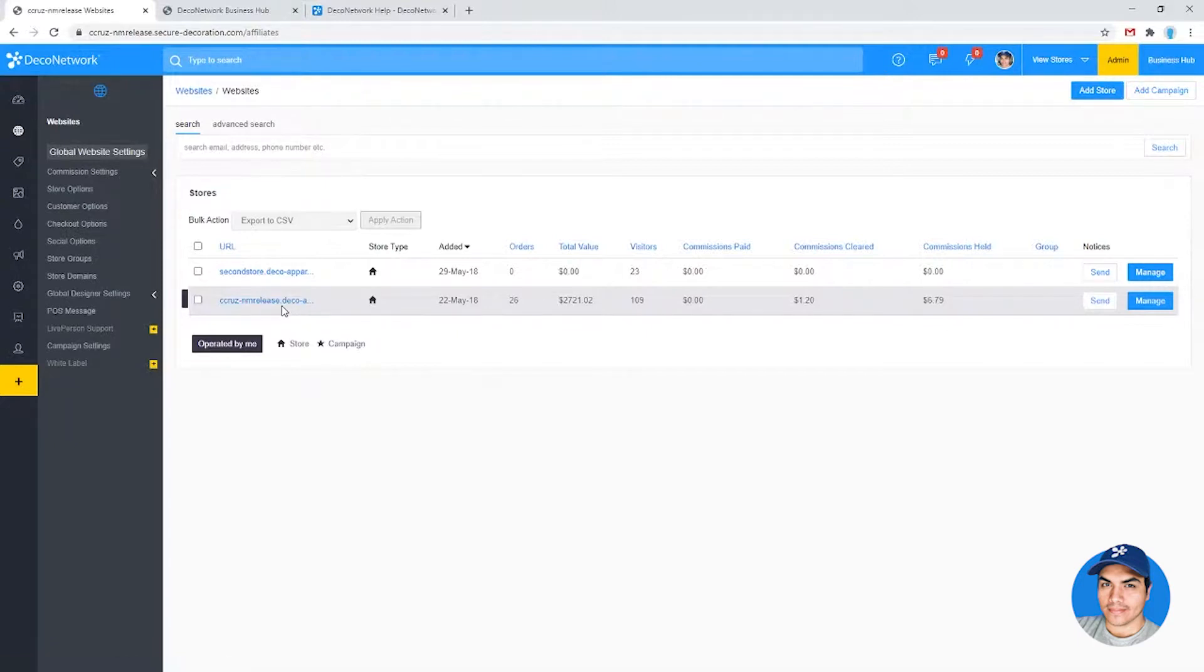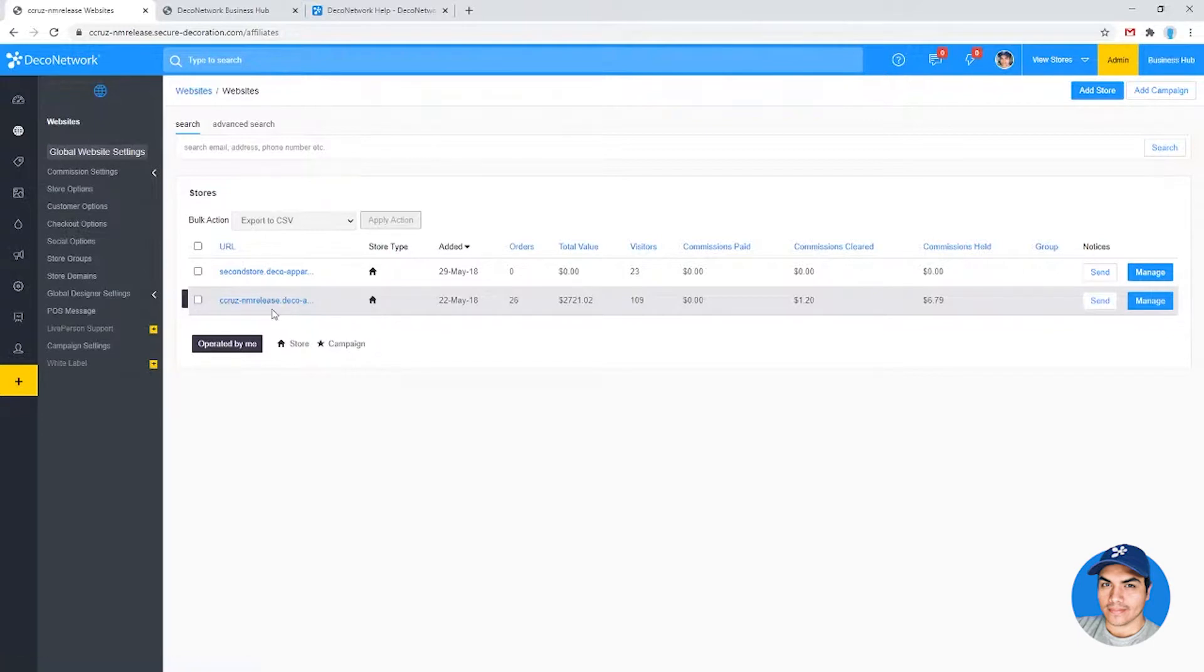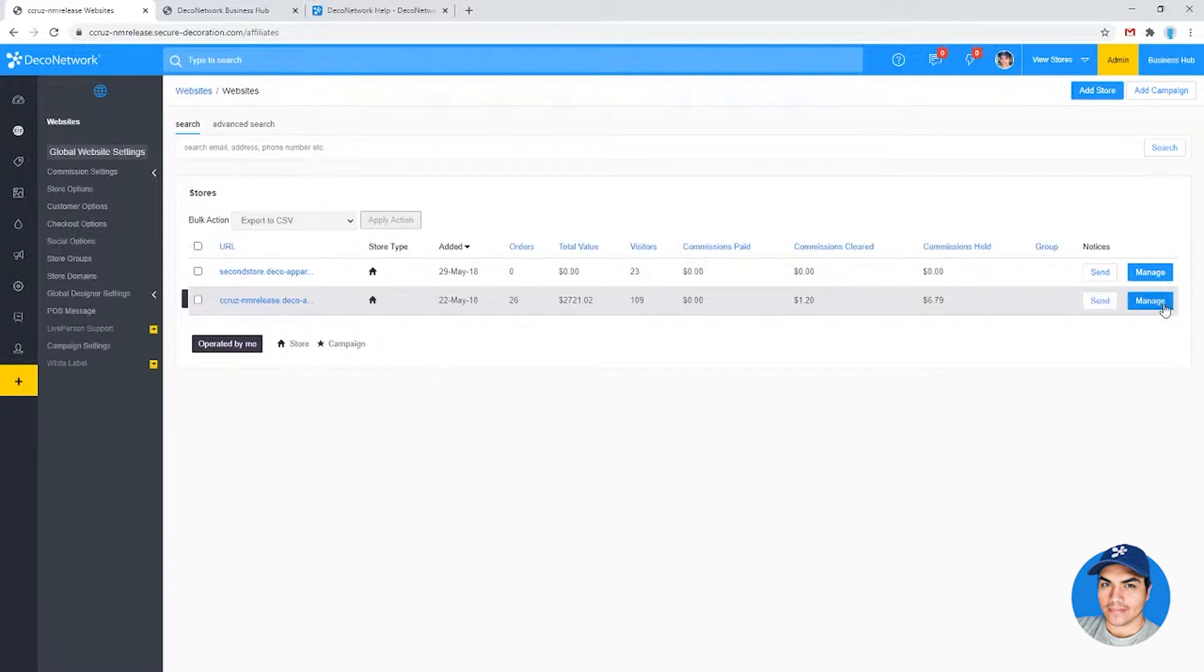We have been getting requests from people to add the option to assign a salesperson to an entire store so that every order coming through that store is now assigned to the assigned salesperson. So if we take a look at my second store here.